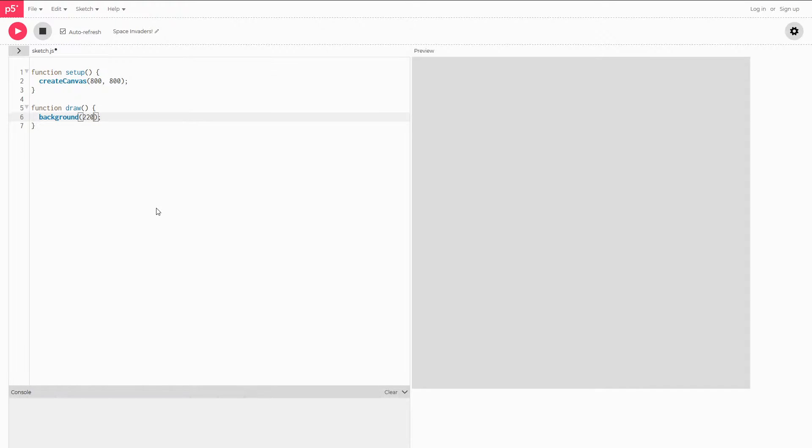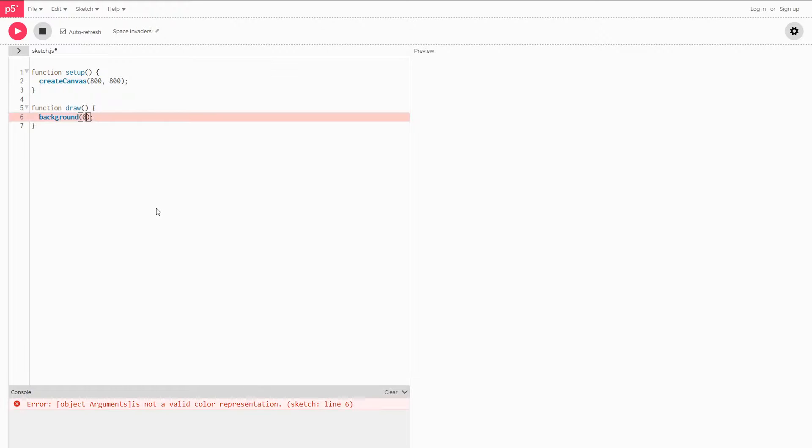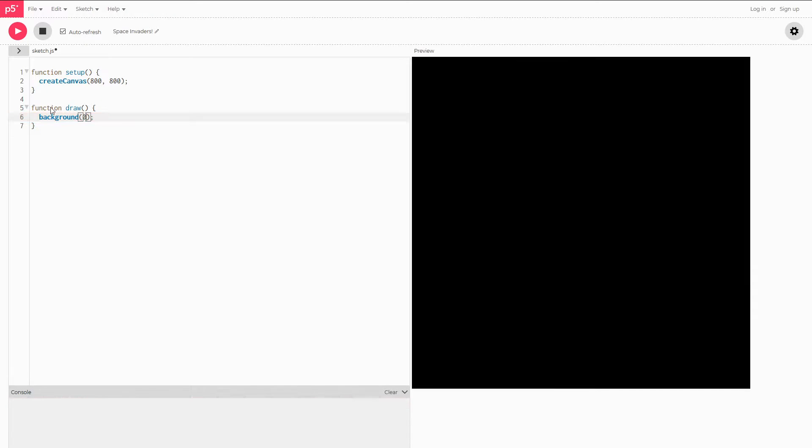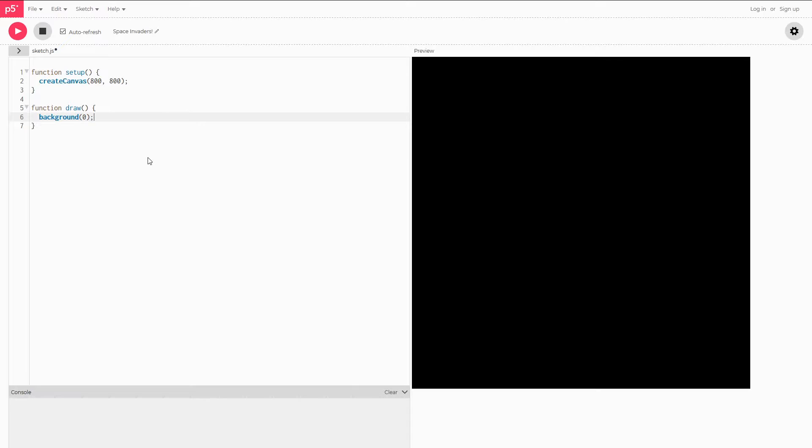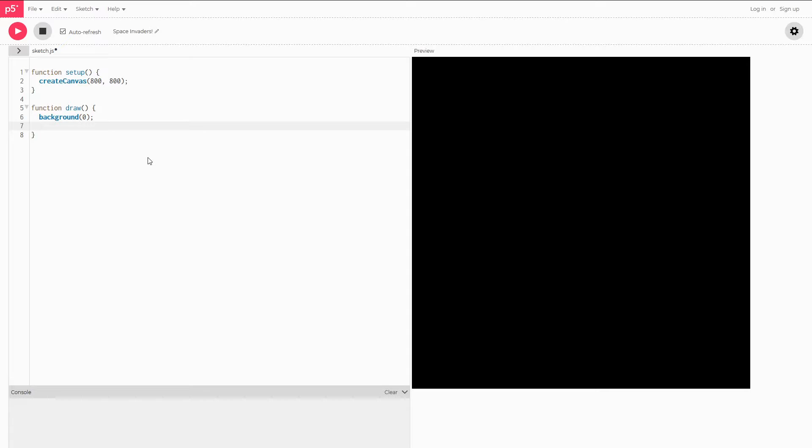First thing I'm going to do is change our background color. I'm going to make it black by putting a zero in here. We want to create our HUD or UI so we can show our score and lives at the top of the screen. We could just write it right underneath here but in order to stay a little bit organized what we're going to do is create our own function.